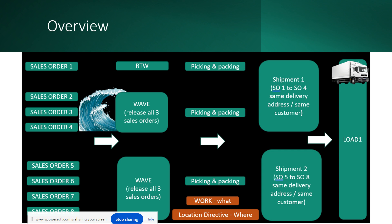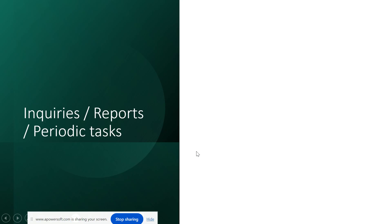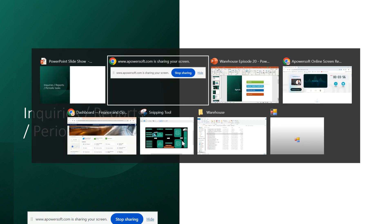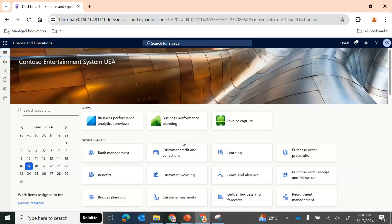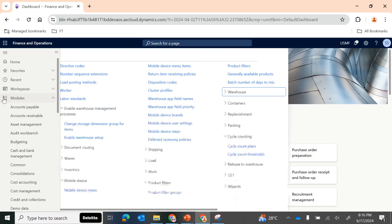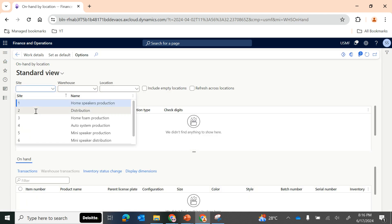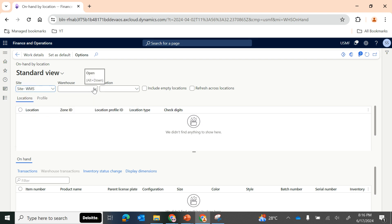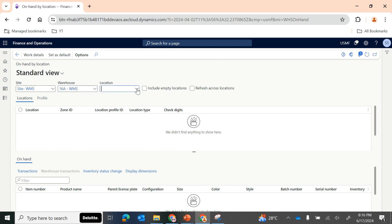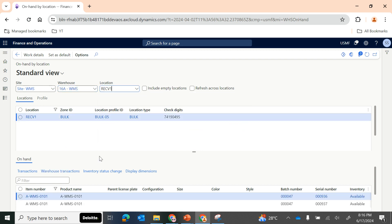Today we will also quickly see and understand what are some of the important inquiries, reports, and periodic tasks which will be helpful as you progress in WMS. In D365, under inquiries and reports, there are a lot of options - many SSRS reports available out of the box. Some key inquiries like on-hand by location will be helpful to understand the details of on-hand inventory for a specific location.